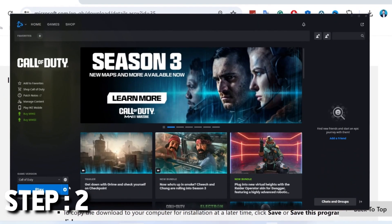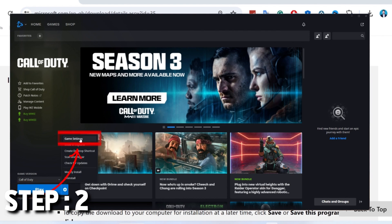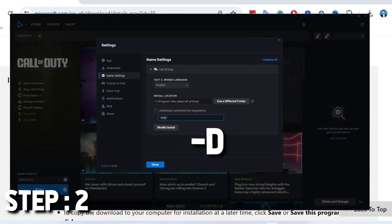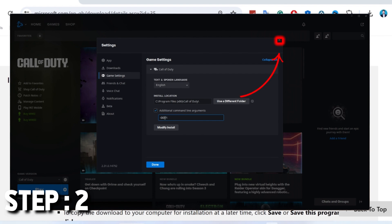you have to open Battle.net launcher. After opening it, on the left bottom side, you will find the play button and a gear icon. Click on the gear icon and open game settings. Then here you will find additional command line arguments. You have to check this and type hyphen D3D11. After writing it,